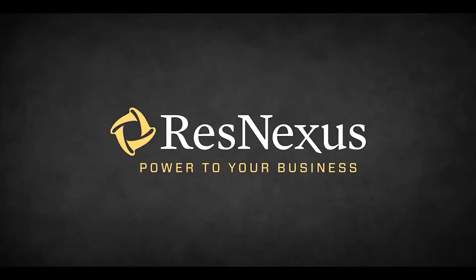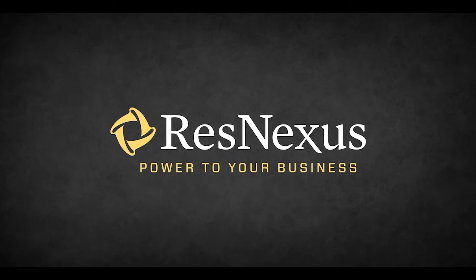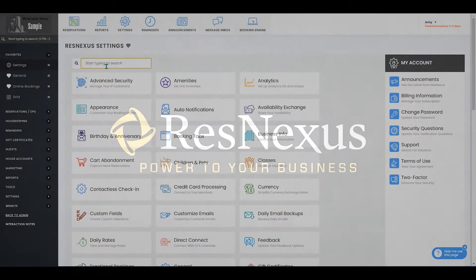Welcome to ResNexus. In this video, we're going to cover how to display your rooms in groups of classes instead of individually on your booking engine.